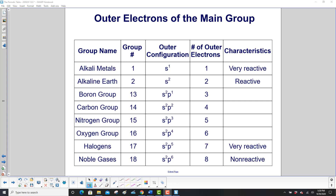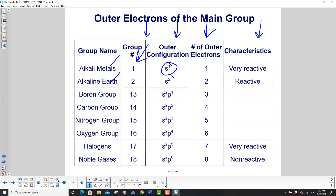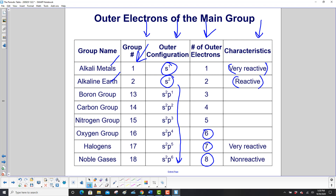Here's a summary of the outer electrons of the main group, where groups go down this way. Group 1 are the alkali metals, then alkaline earths, then the boron group, carbon, nitrogen, oxygen, halogens, and finally group 18, the noble gases. The outer configuration for alkali metals is ns¹, alkaline earths ns², then we build up p orbitals through to ns², np⁶ with eight outer electrons. Properties: alkali metals are very reactive, alkaline earths are reactive but less so, halogens are very reactive, and noble gases hardly react at all.